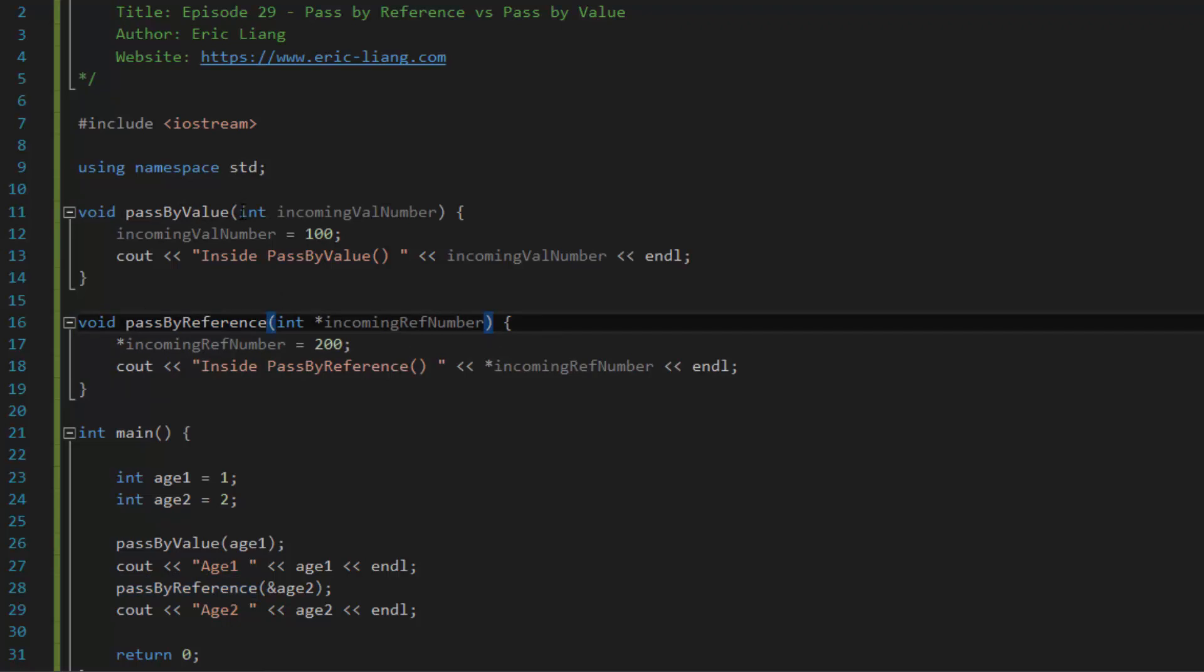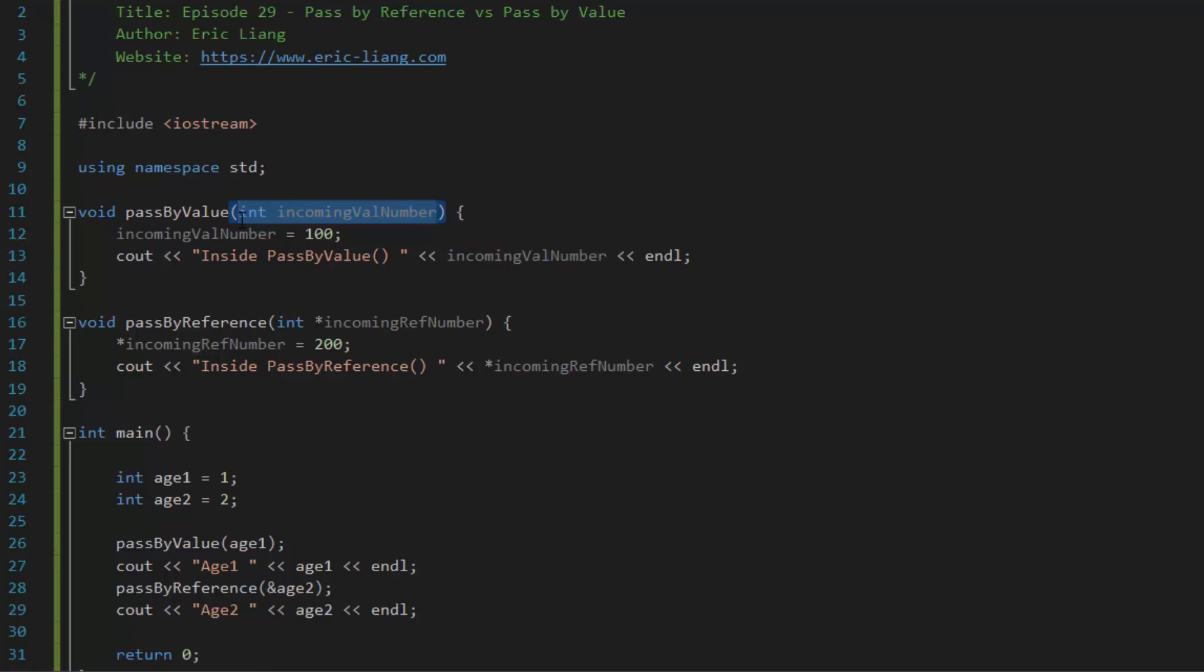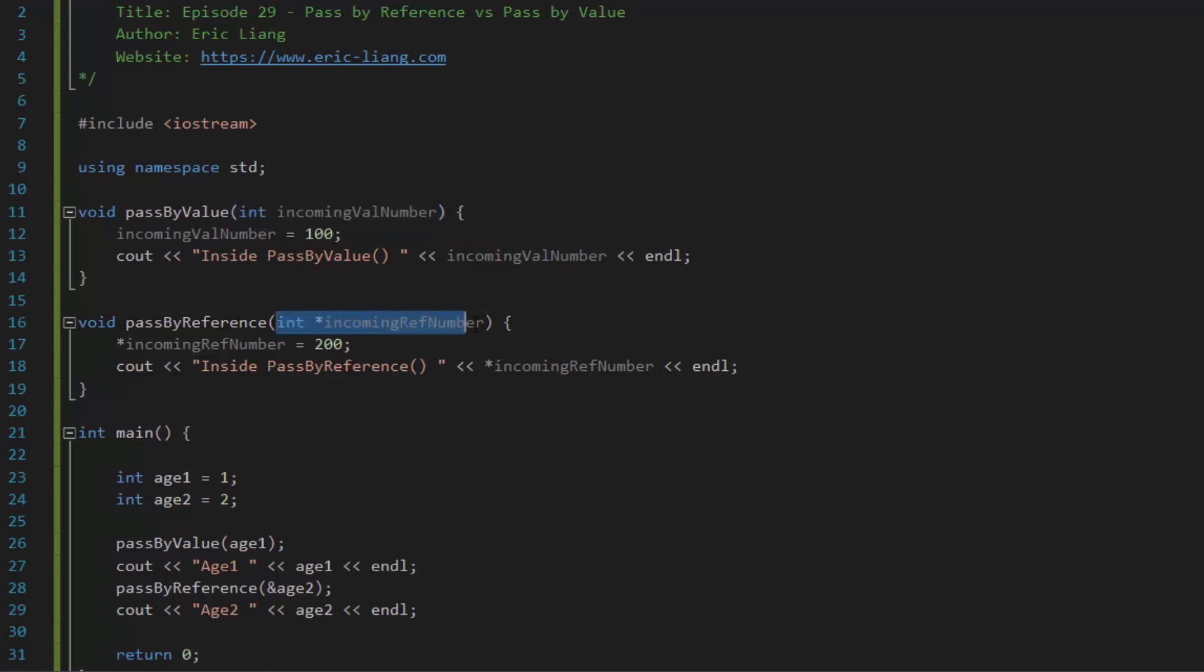The only thing you have to just memorize is the fact that if you want to do pass by value, just stick in a variable inside the parameters. And if you want to do pass by reference, you just stick in a pointer variable. That's basically it.